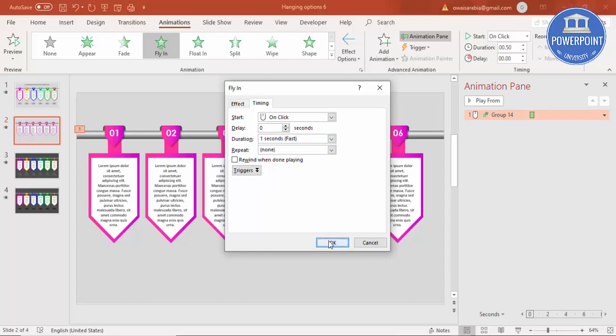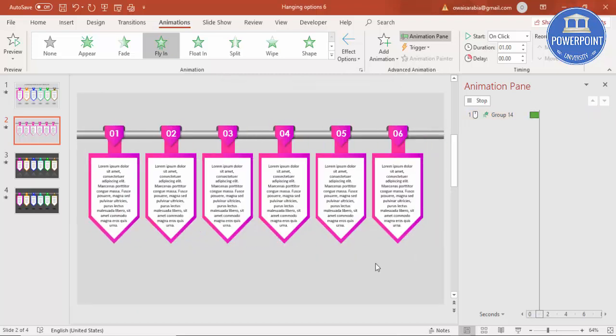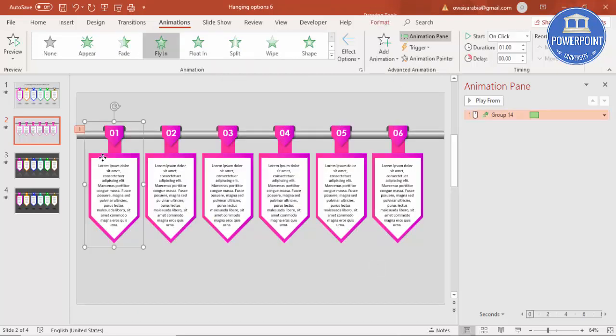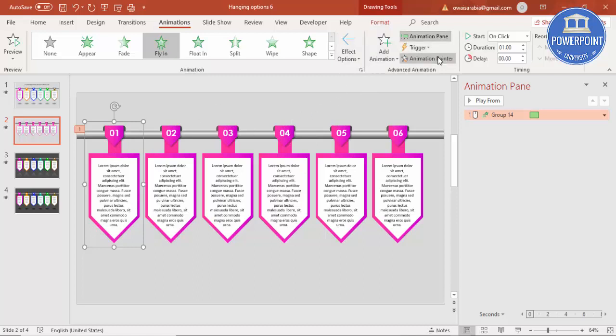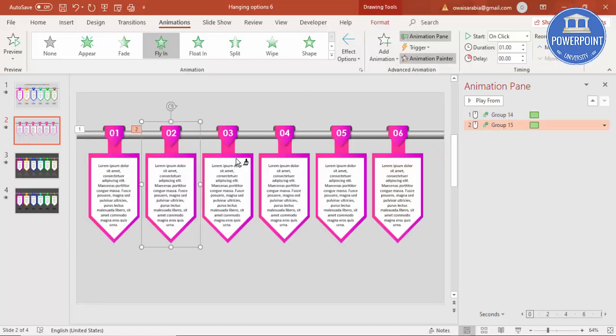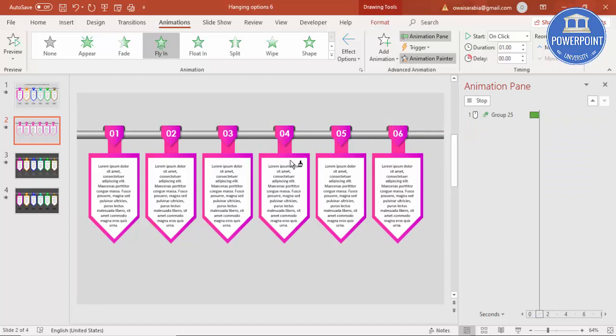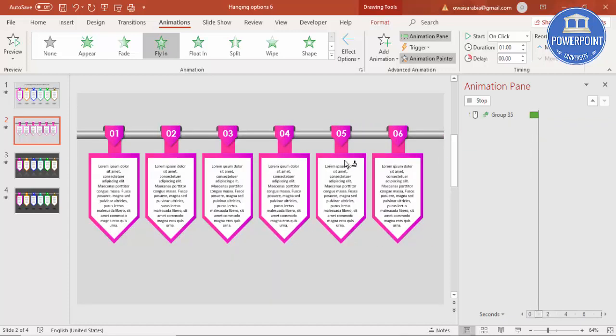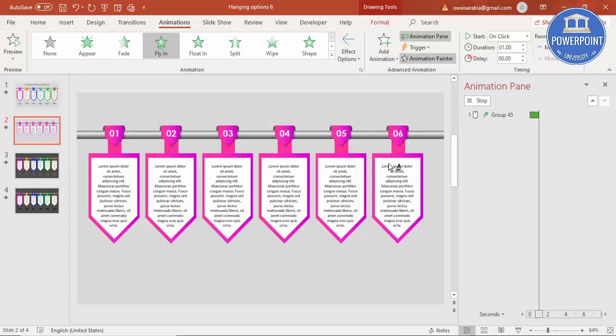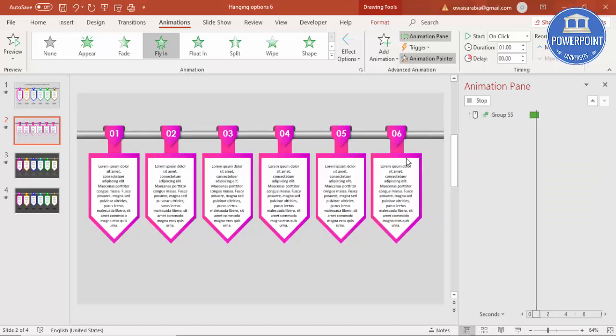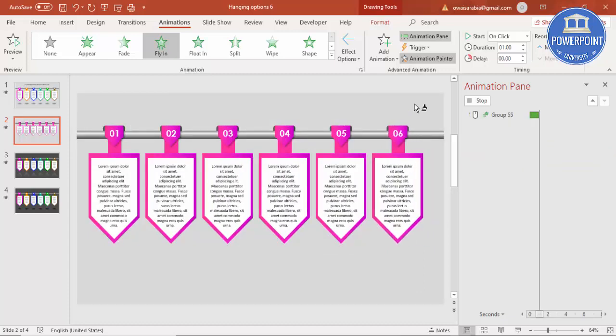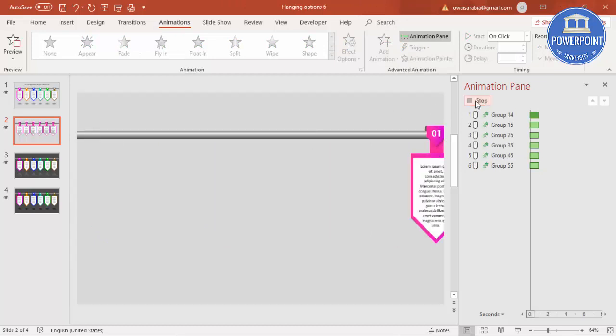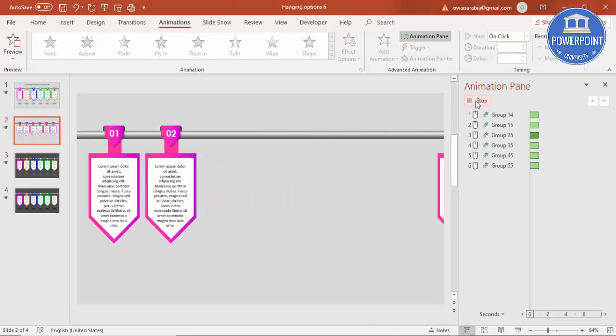And then I'm going to select this and I'm going to copy the animation effect to other options. For that select the object which you have just added the animation, double click the animation painter and click on this, you can see here. Then I'm going to click on this third option, then the fourth option, fifth option and sixth option, and press escape key. Now if I play it will come like this: first, second, third, fourth, fifth and sixth.